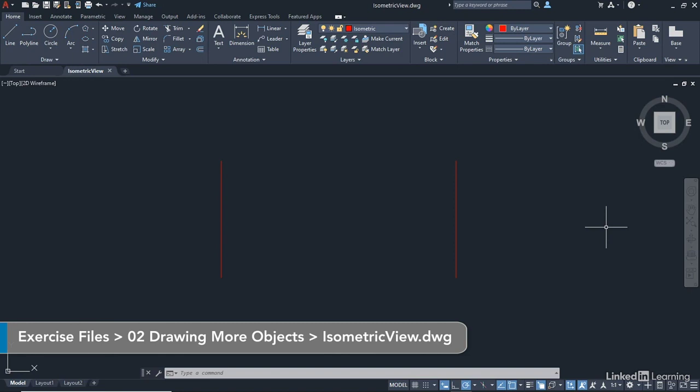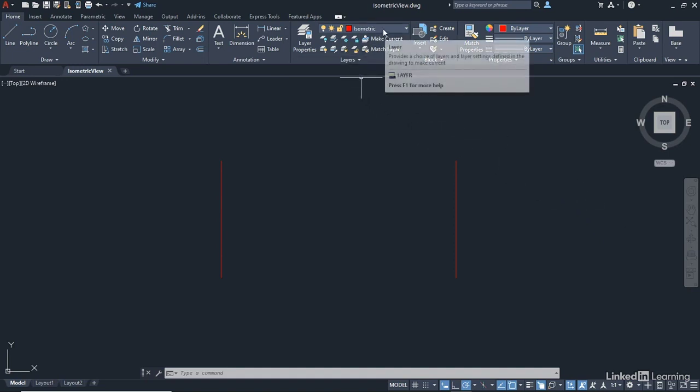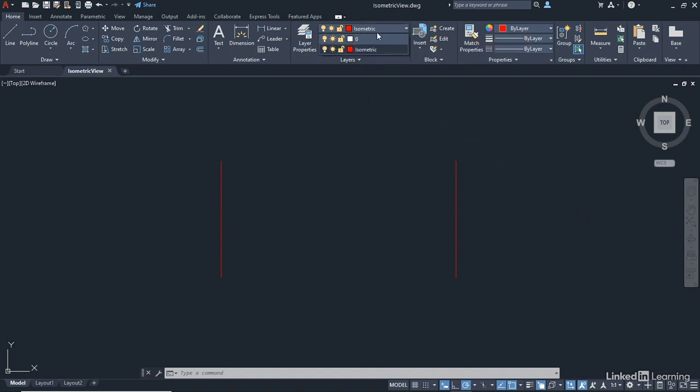It's called isometricview.dwg. When you open up the file, you should be in the model tab and you should be able to see two red vertical lines. You should be in the layers panel here on the layer isometric. If you're not, just click on the drop-down and select isometric.